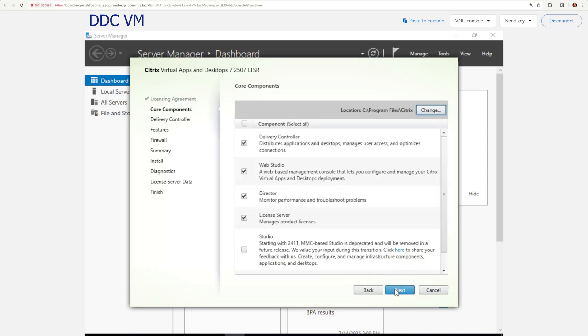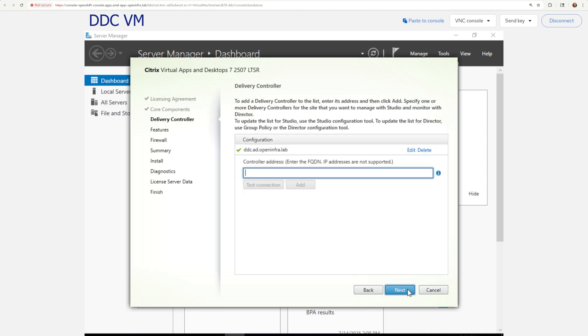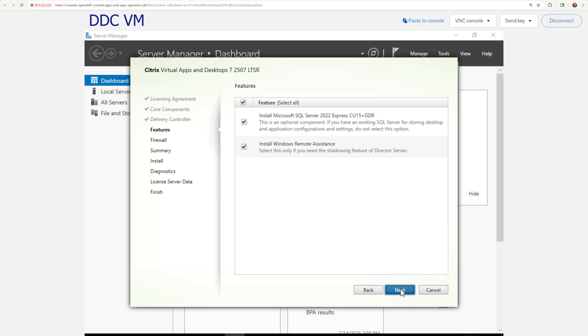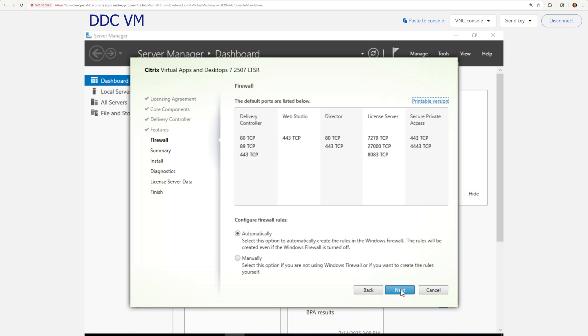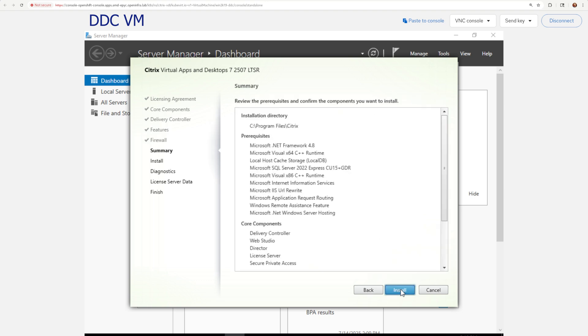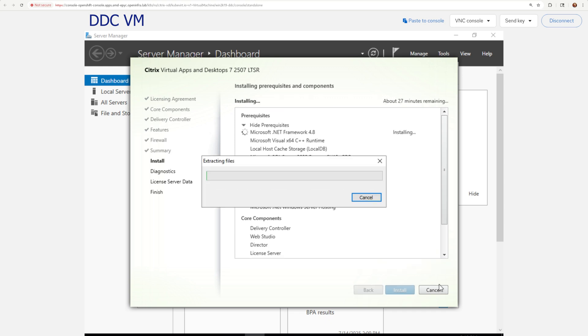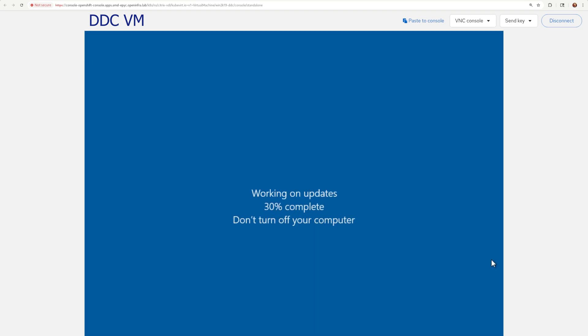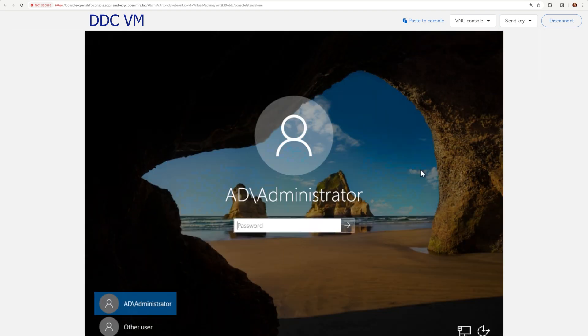I generally left all the options on the default which allowed me to install the necessary core components. Pick my VM as delivery controller. Select a couple extra features and automatically set up my Windows firewall. After you press the install button, the VM will start installation but later VM will reboot multiple times.